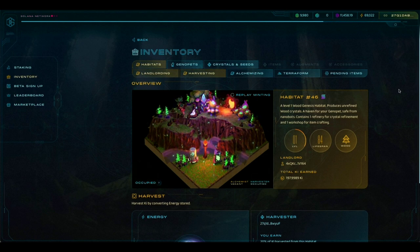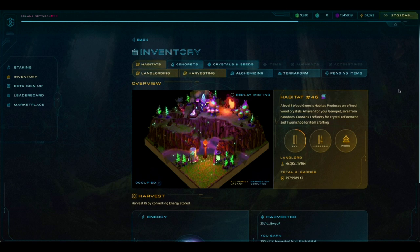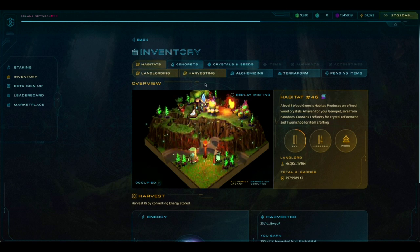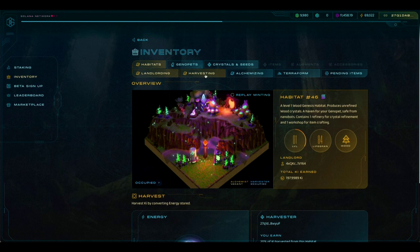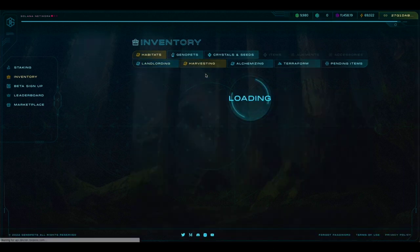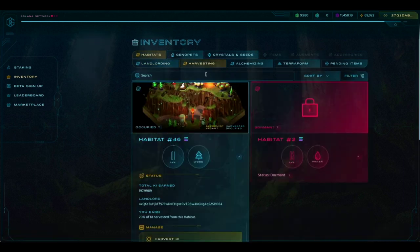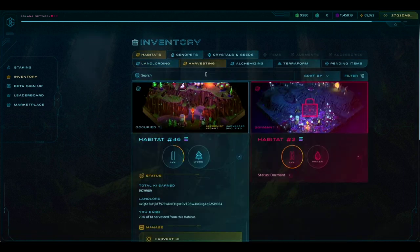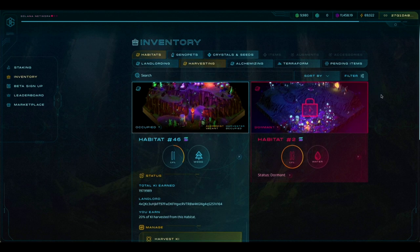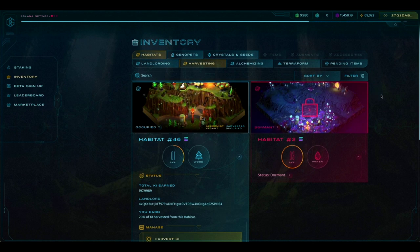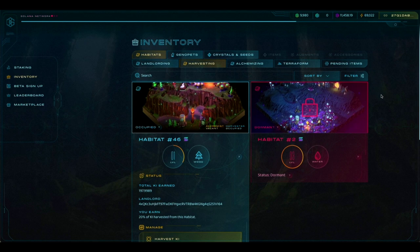You'll notice it'll take me straight to the landlording site. In this test account, I do have habitats here, but in your account, what you're going to want to click on is the Harvesting tab right here. When you click on that tab, it'll take you to this screen. And as a renter for GLE, you will only see one habitat here, not more.